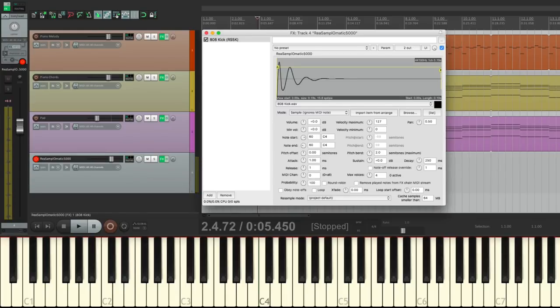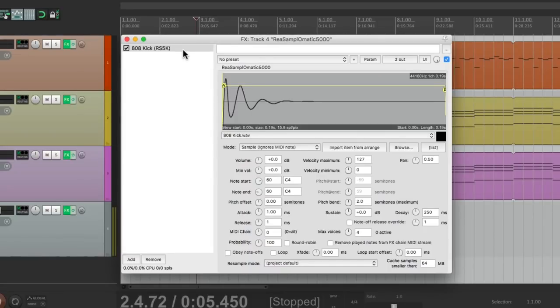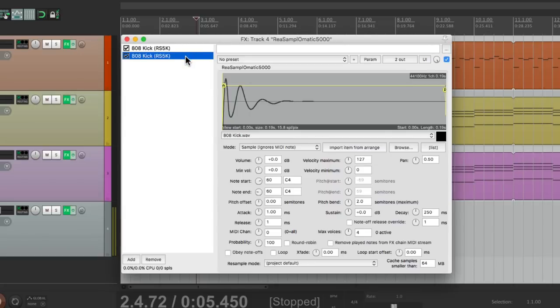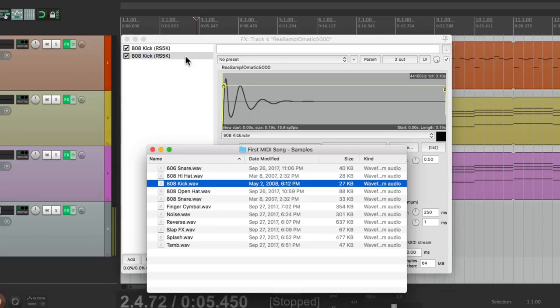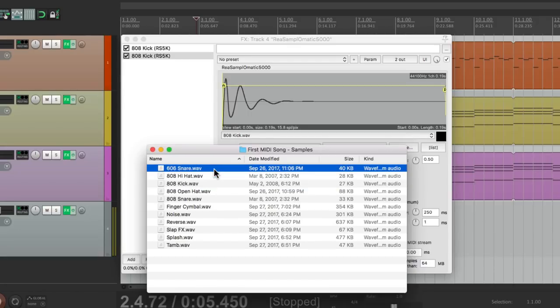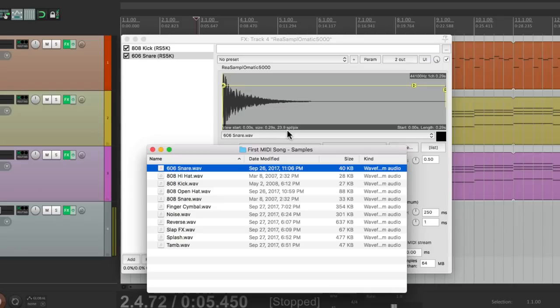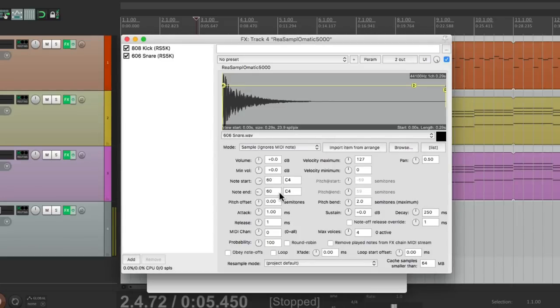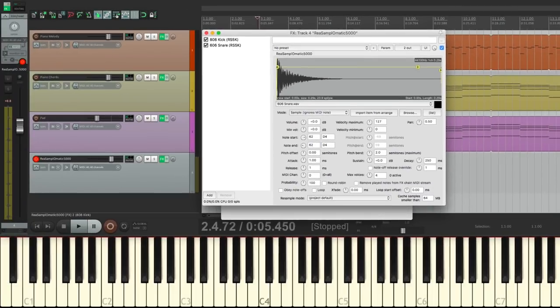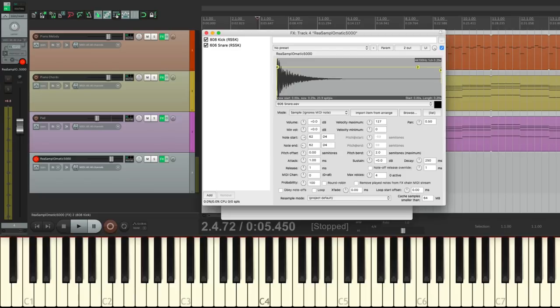So now let's add a snare. And the way to do this, because this plugin only plays one sound at a time, is just to add another one. We'll go to this one and copy it, paste it, and it creates another one right here. We'll go back to a folder of samples, and this time we'll choose the 606 snare. Drag it in right here, and it's going to play on C4, which is the same as the kick. So let's change it to 62 as the start and the end. So now if we play D4, we hear that snare. C4 is the kick, and D4 is the snare.